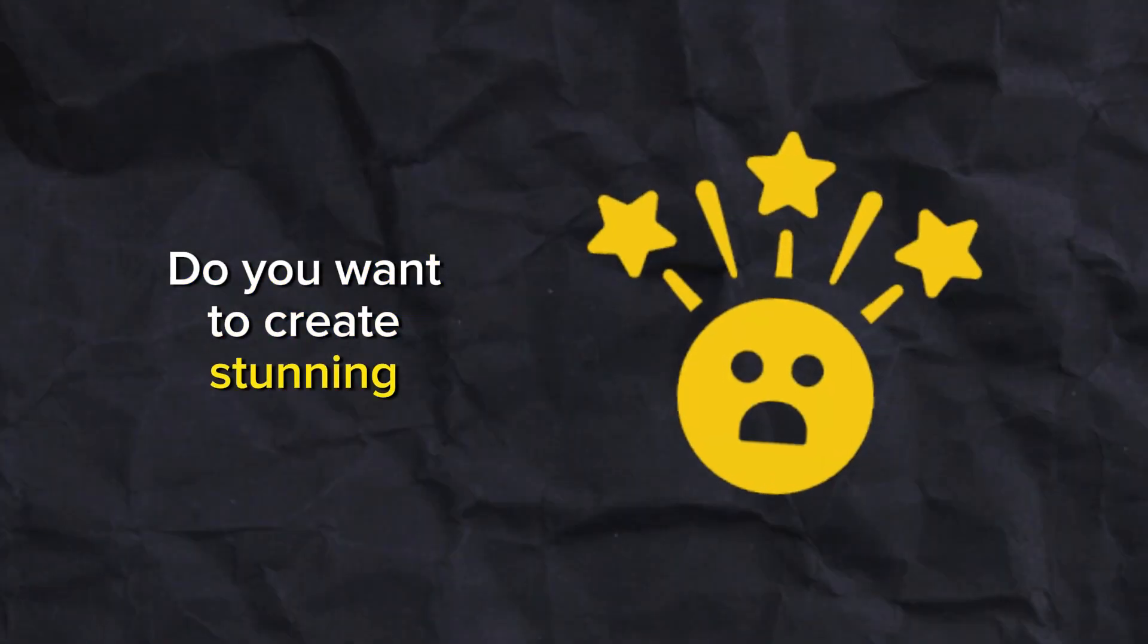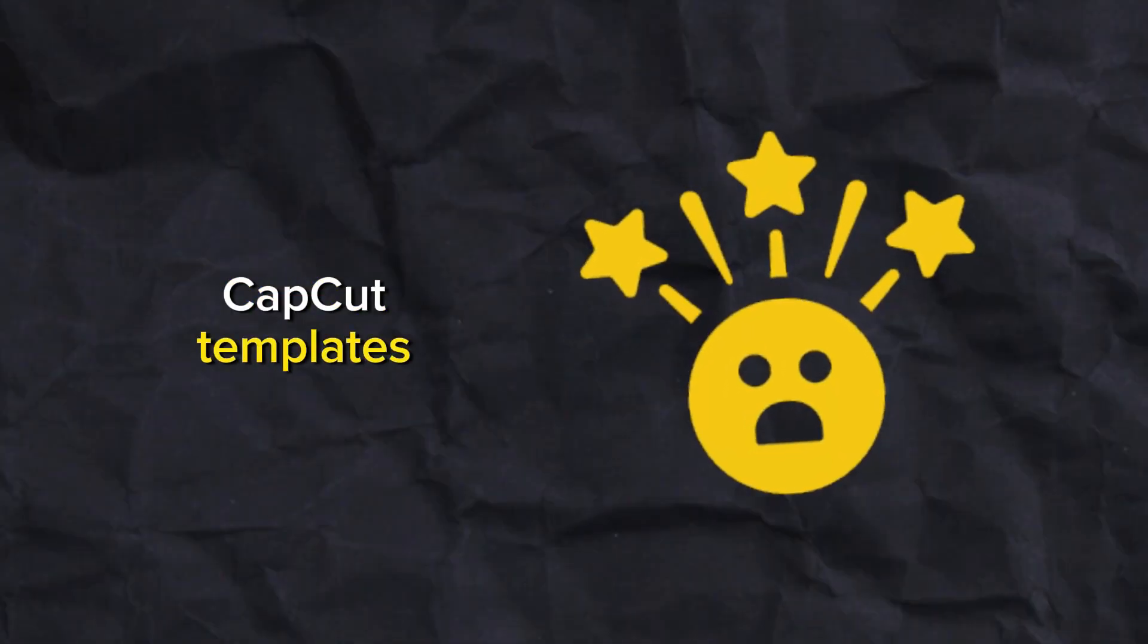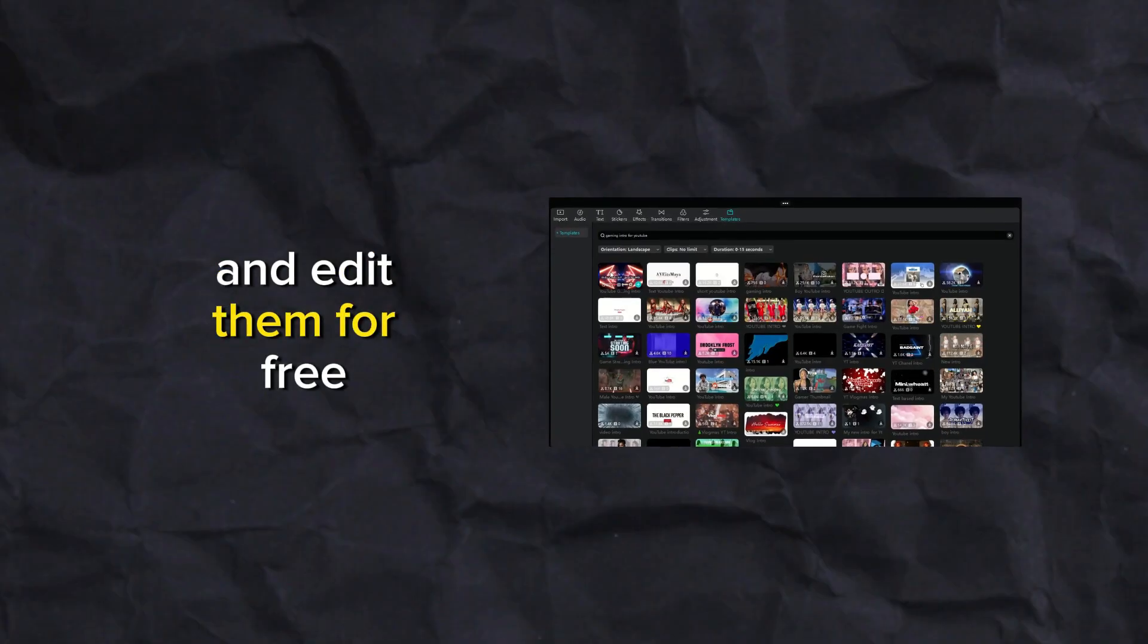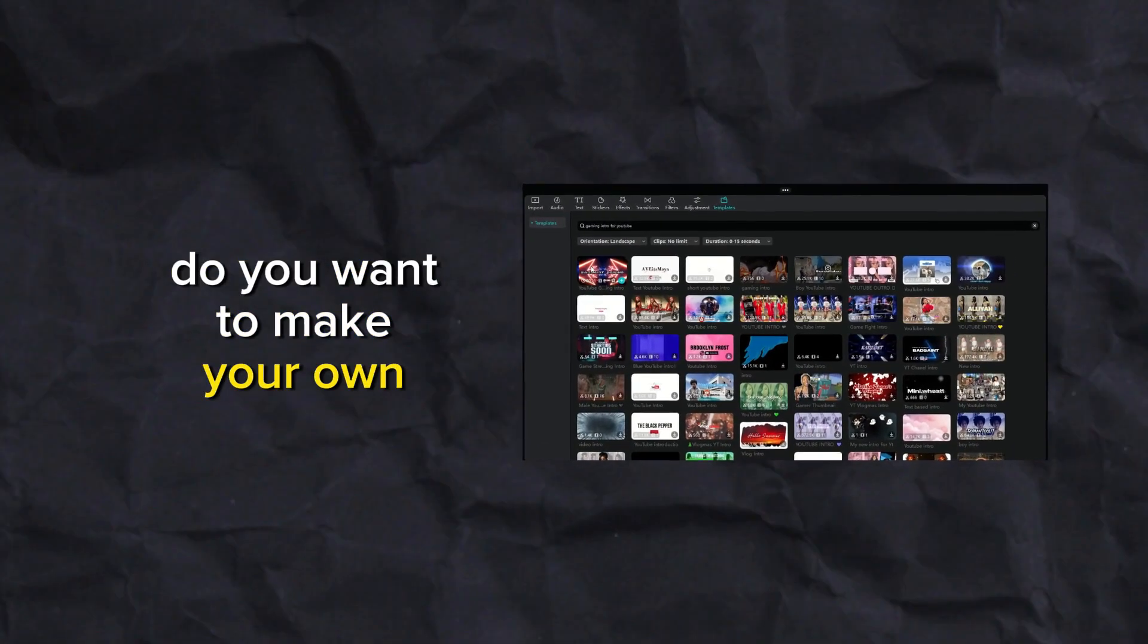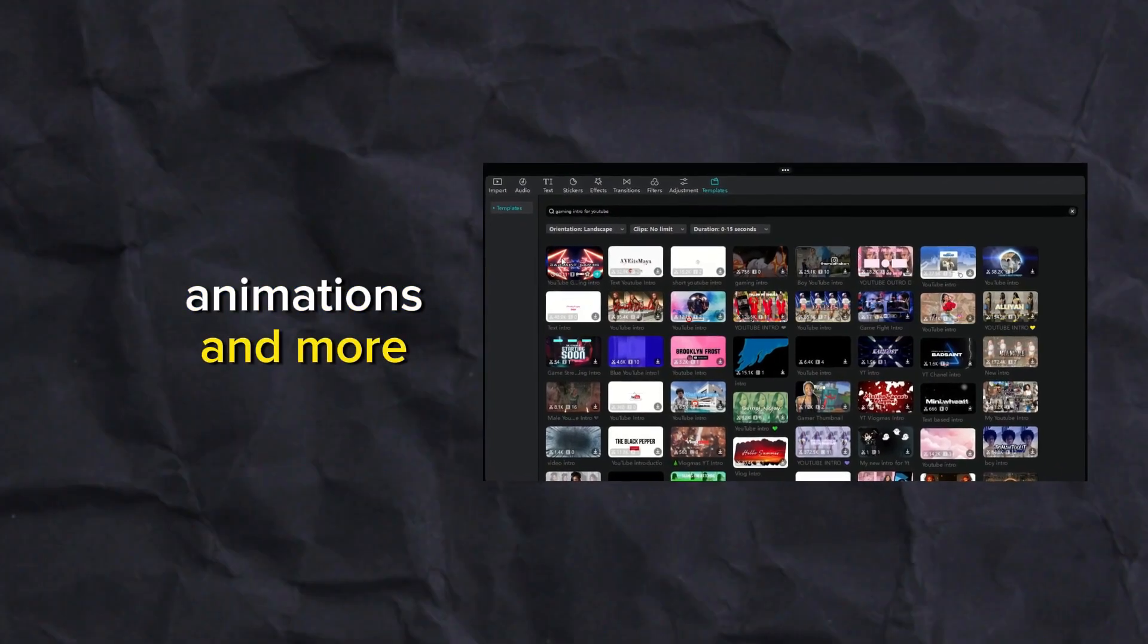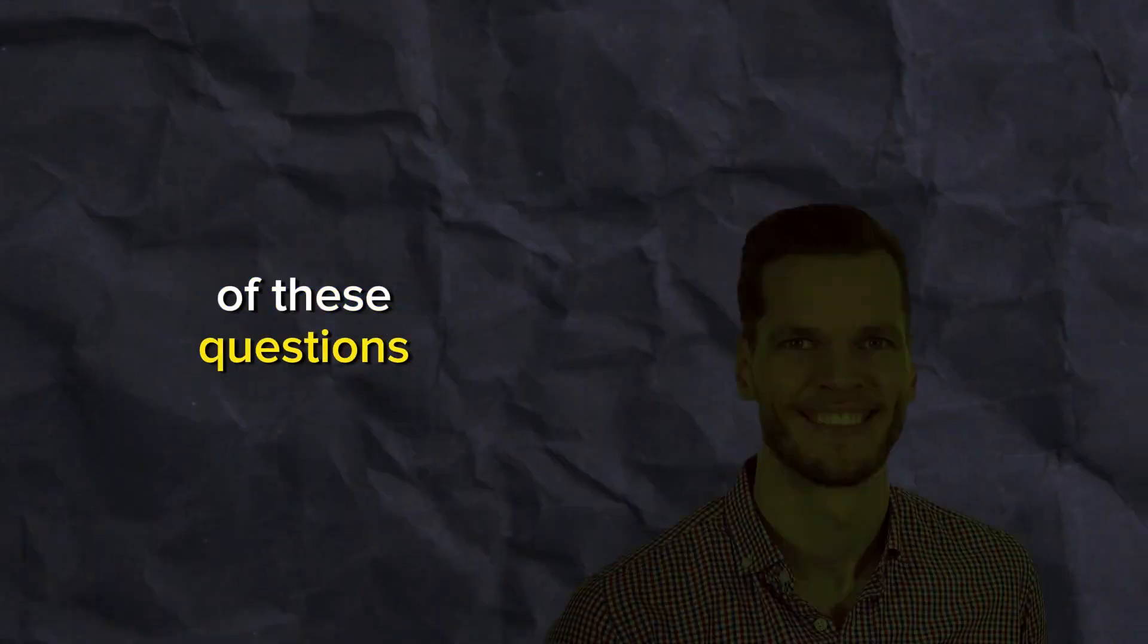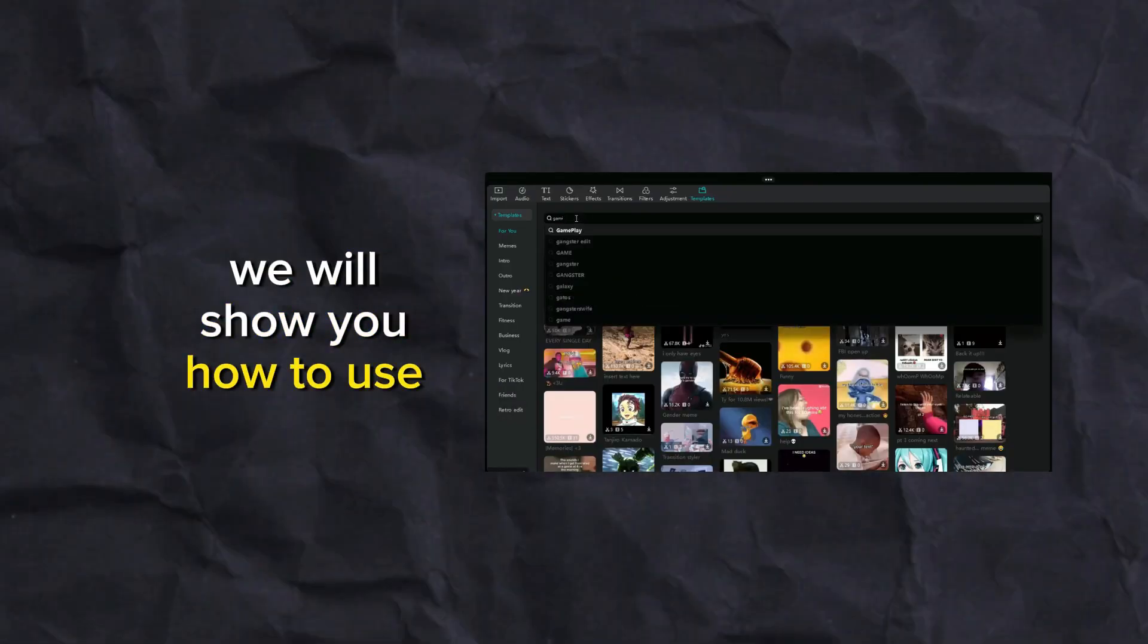Do you want to create stunning videos using CapCut templates? Do you want to learn how to download and edit them for free? Do you want to make your own intros, outros, logo animations and more? If you answered yes to any of these questions, then this video is for you. In this video we will show you how to